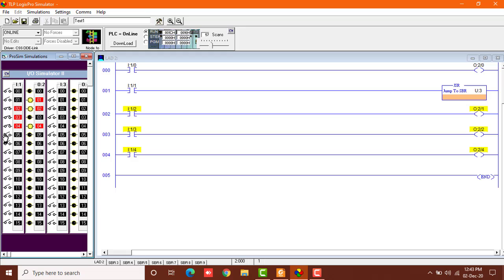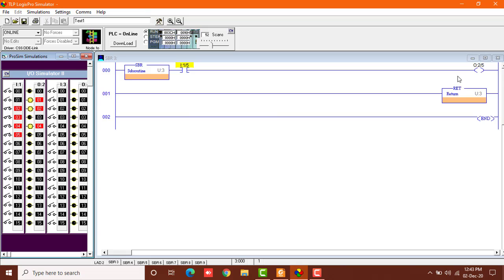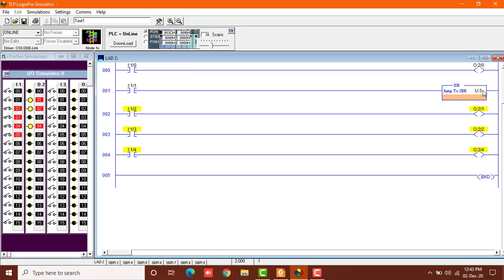But you can remember that in this subroutine 3 we have placed input 1 slash 5 button to the output 2 slash 5. So what will happen if I turn this on? The output 2 slash 5 is not turning on. Why? Because I have not sent the power to this subroutine U colon 3. Only when I'll turn this rung condition to be true, which is for the subroutine 3, only then the output 5 will glow if the input section 5 is turned on.